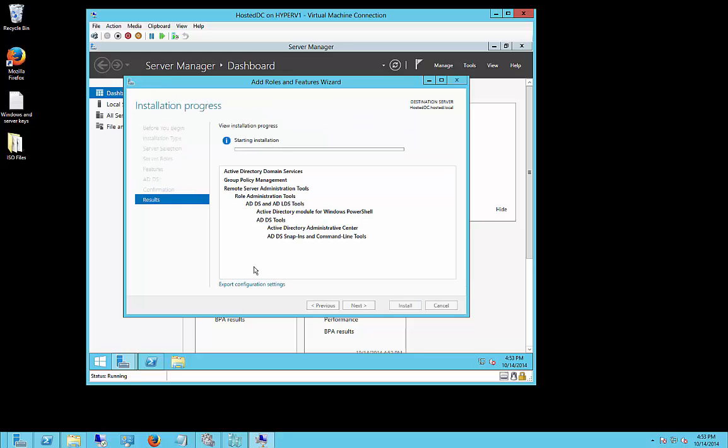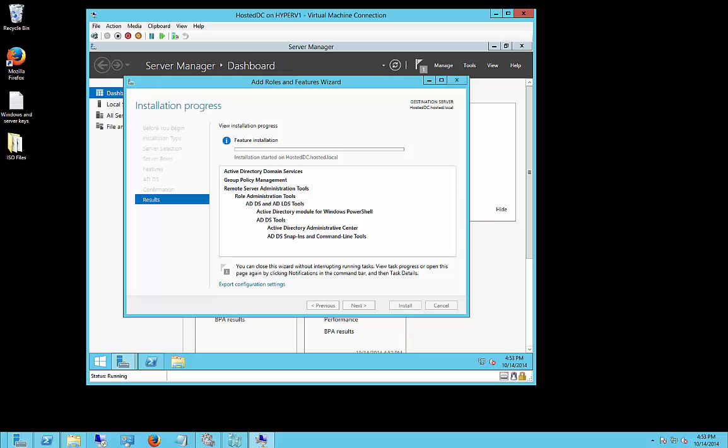Now, the installation process can take anywhere from a few minutes to an hour. It just depends on how far away your domain controller is and what your speed in connecting to that DC will be. So I'll go ahead and fast-forward through that part and to the next step.